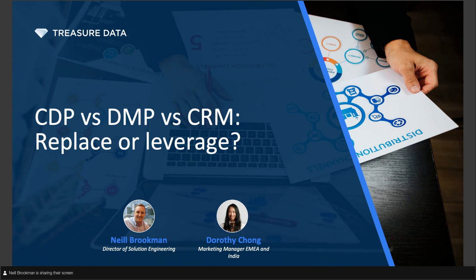Thanks, Dot. Dot and I are very excited to host this session today to talk about the most frequently asked questions on CDP. Back in February, we ran a CDP versus DMP webinar, and we received so many great questions during the webinar, but we just didn't have time to answer them. So what we've done is we've taken them away, grouped them into different categories, and we're now running FAQ sessions to address them.